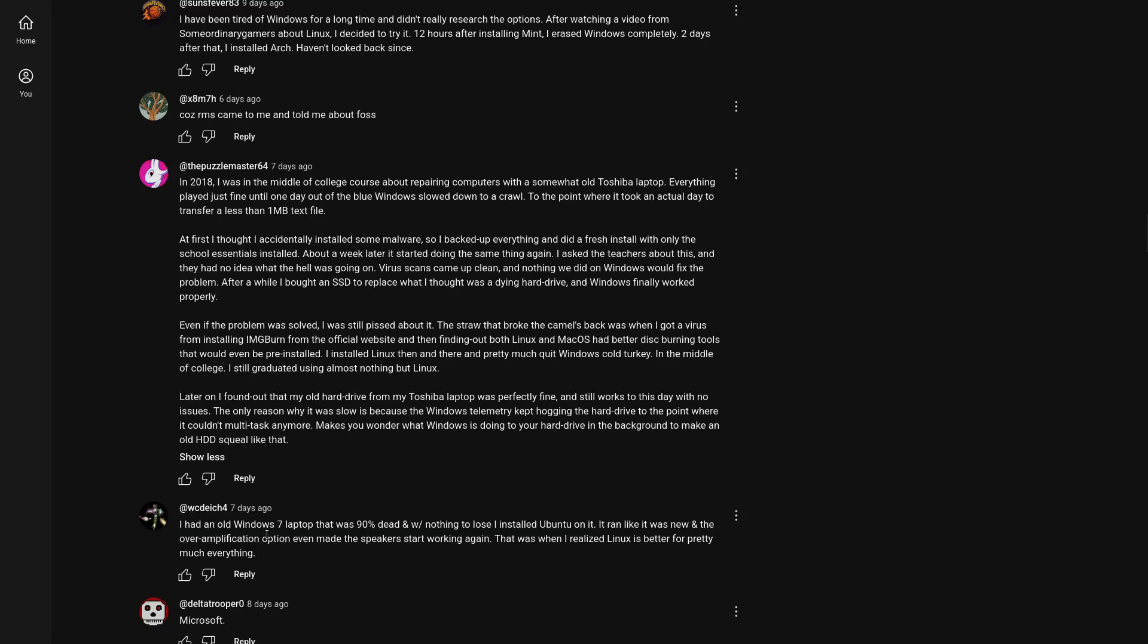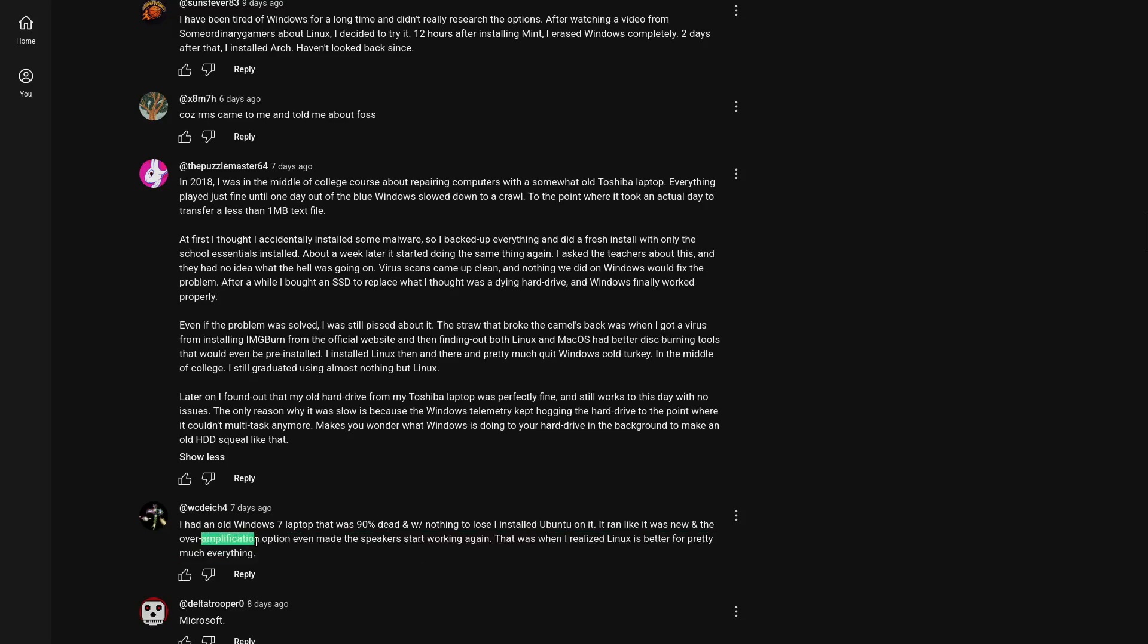I had an old Windows 7 laptop. This was 90% dead with nothing to lose. I installed Ubuntu on it. It ran like it was new. And the over amplification option even made the speakers start working again. Damn. Okay. That was when I realized Linux is better for pretty much everything. No matter what you do in life, Linux can have a place. And when you see this, you can turn basically an old Windows 7 laptop into a fully functional piece of hardware. Believe me, it's worth it. Give Linux a try.